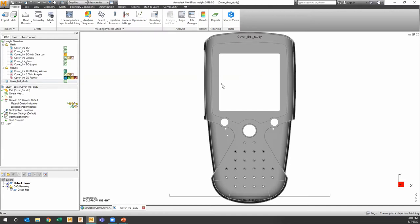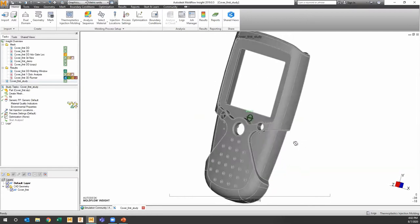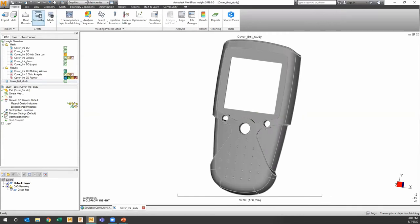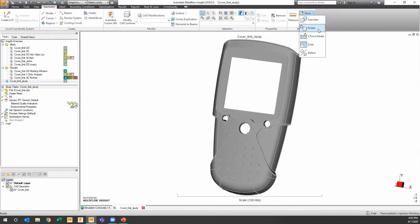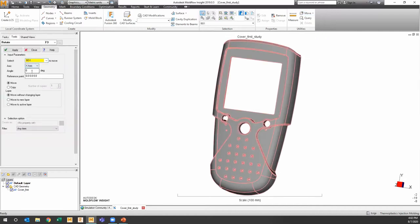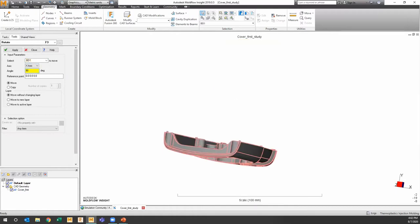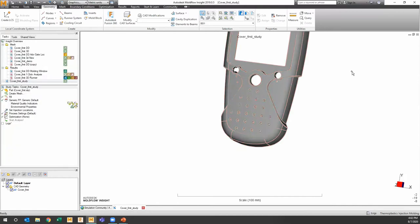Once the part comes in, one important habit is to check orientation. Moldflow needs the mold open-and-close direction to follow the Z axis. If the part isn't properly aligned, you'd go to the geometry or mesh tab and rotate — for example, 90 degrees in X — to get Z as the open-close direction. In this case, it was correct, but that's always one of the first things to verify when importing a part.